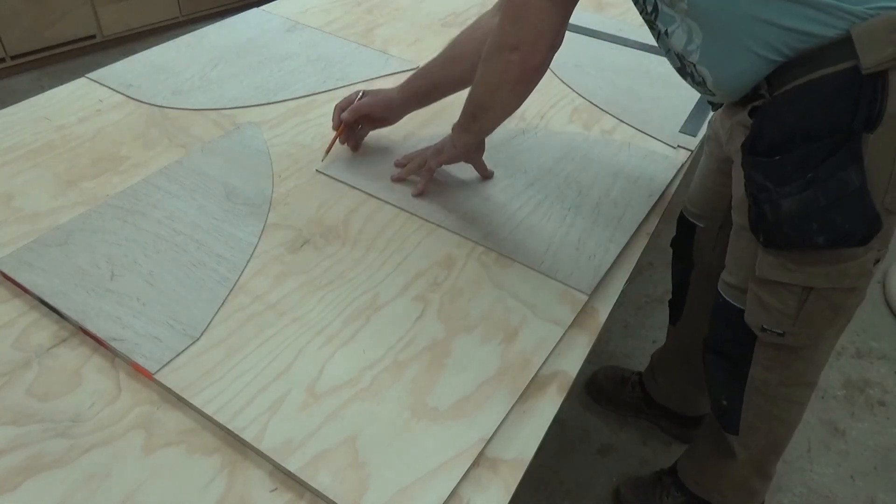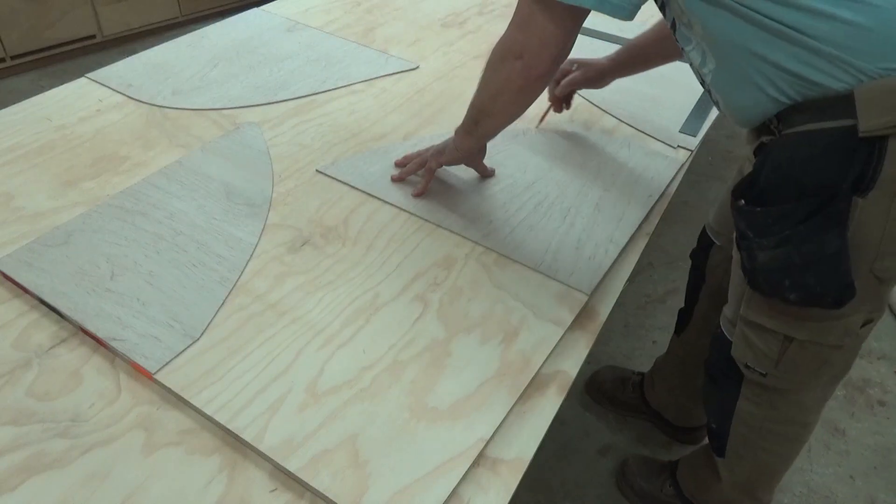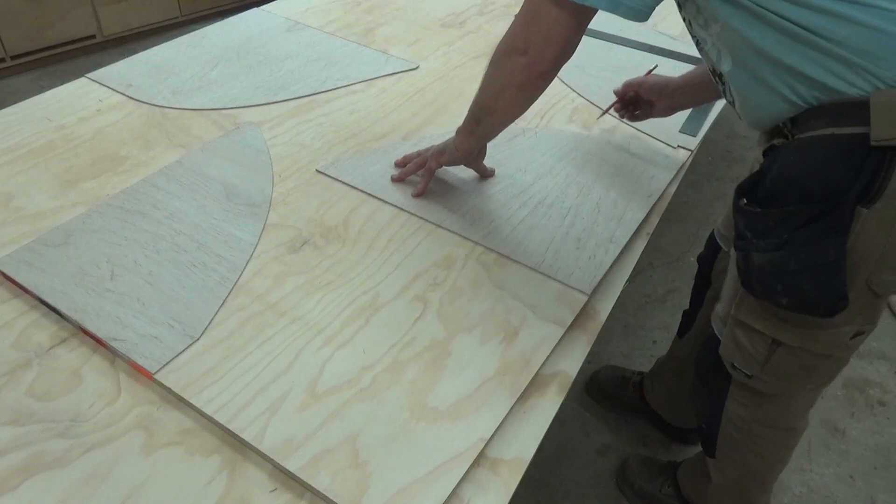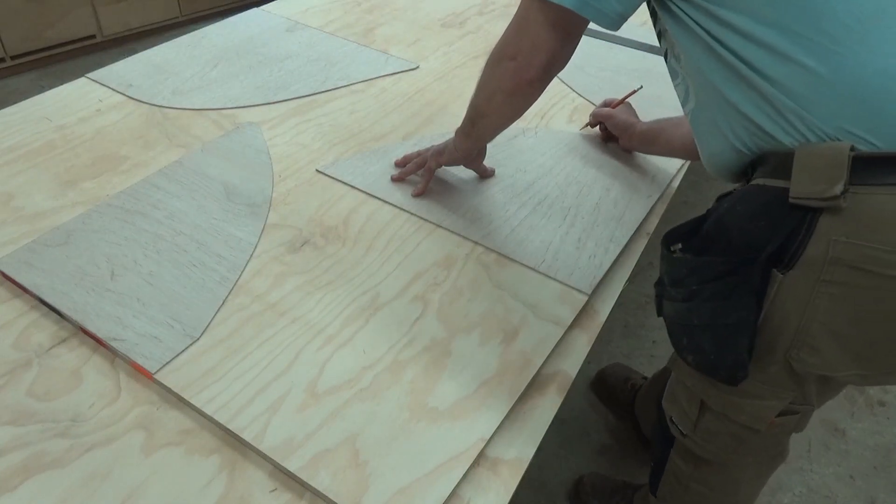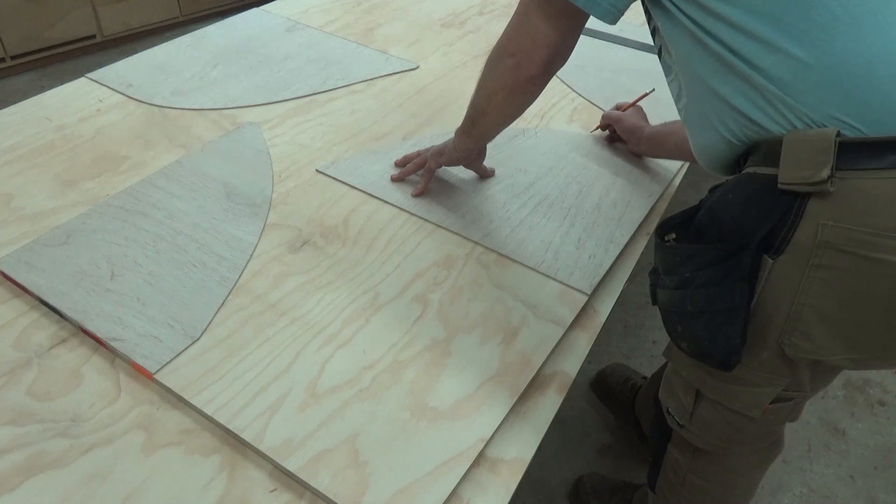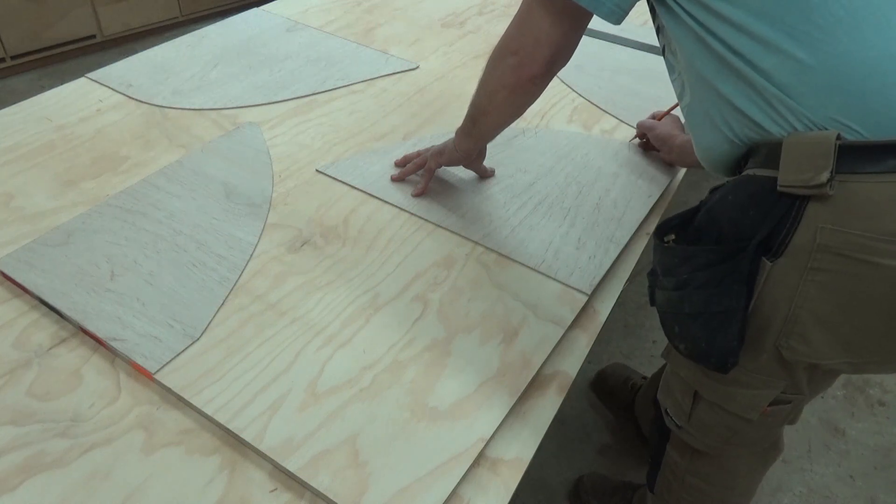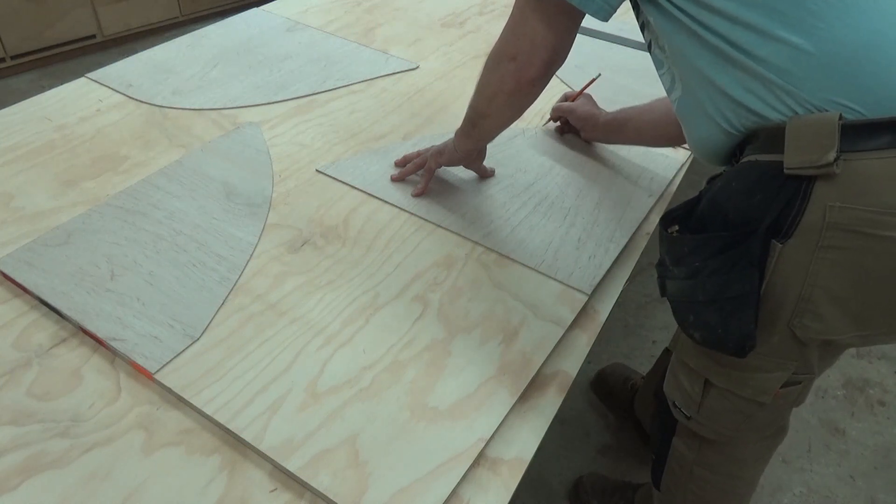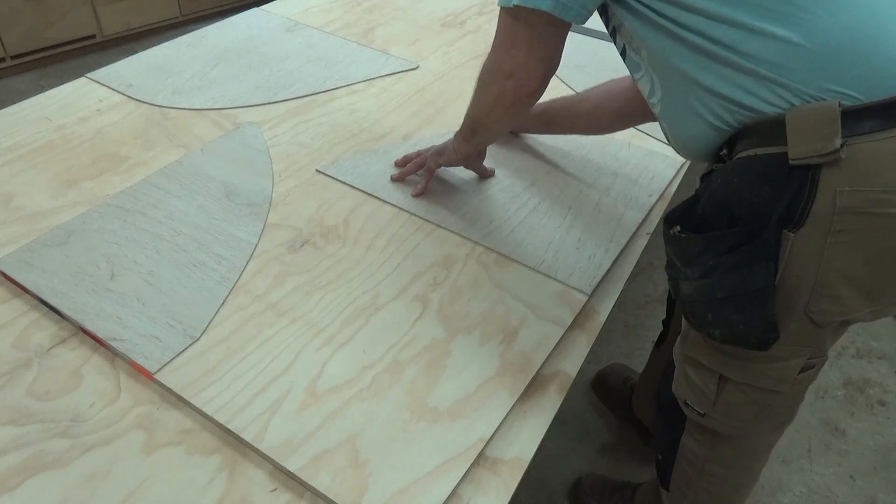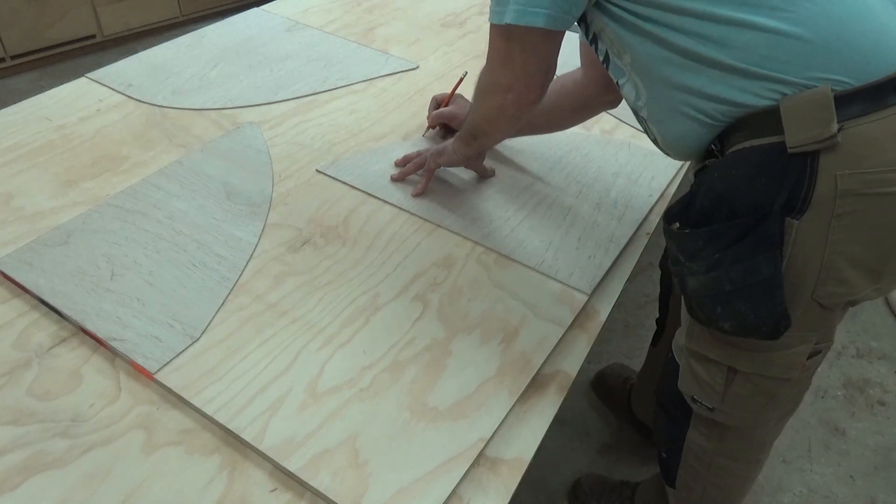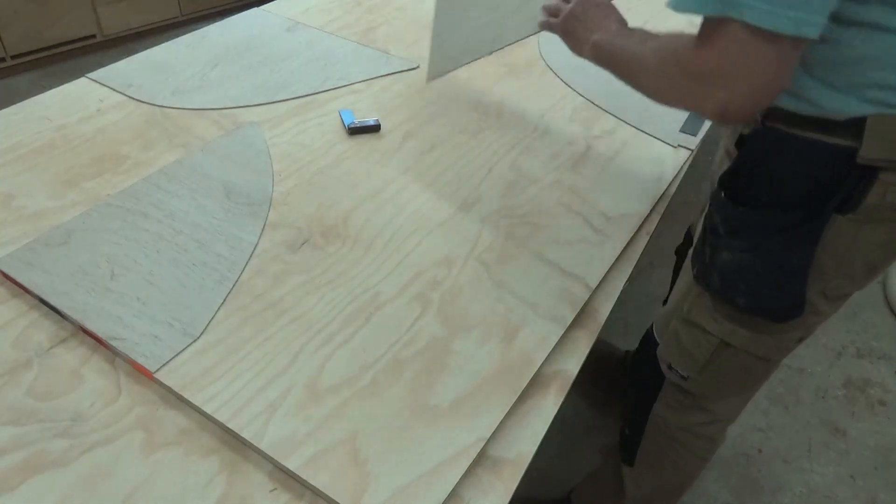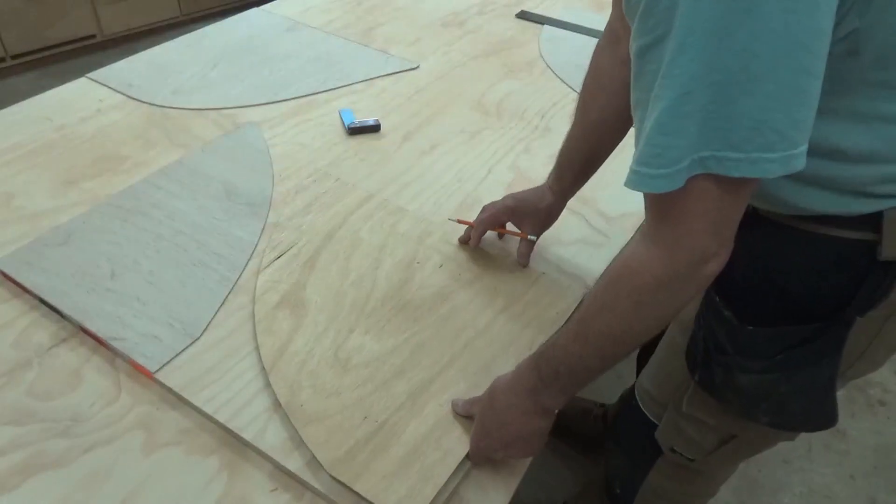And I can then just trace this pattern over there and again mark all of the locations of the shear line where all the plank lands will be. Now we can flip the pattern over and trace the other half.